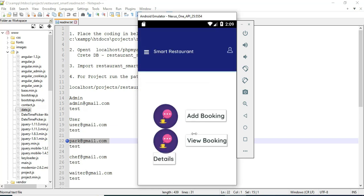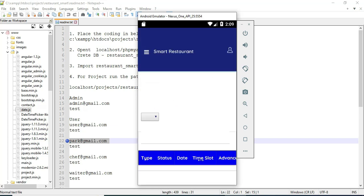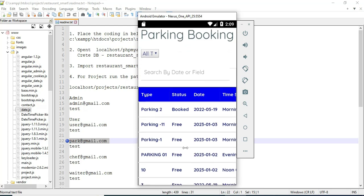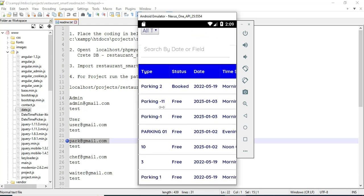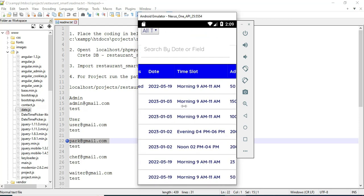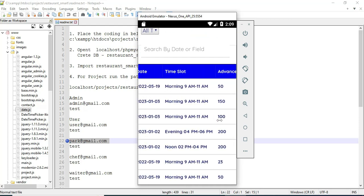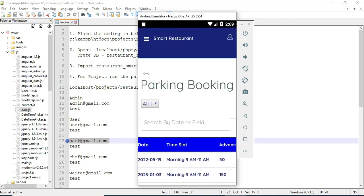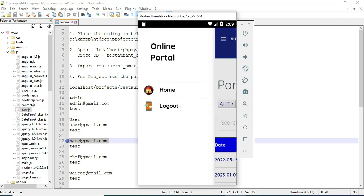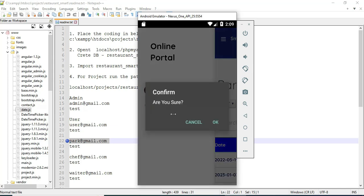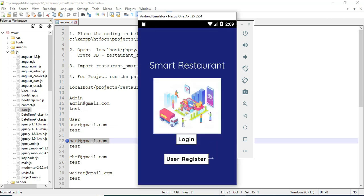Now come back to the home page. You can view the booking details. View the booking — you can see all the details. The status is now free. Now come back to the home page. Now log out of the parking model.